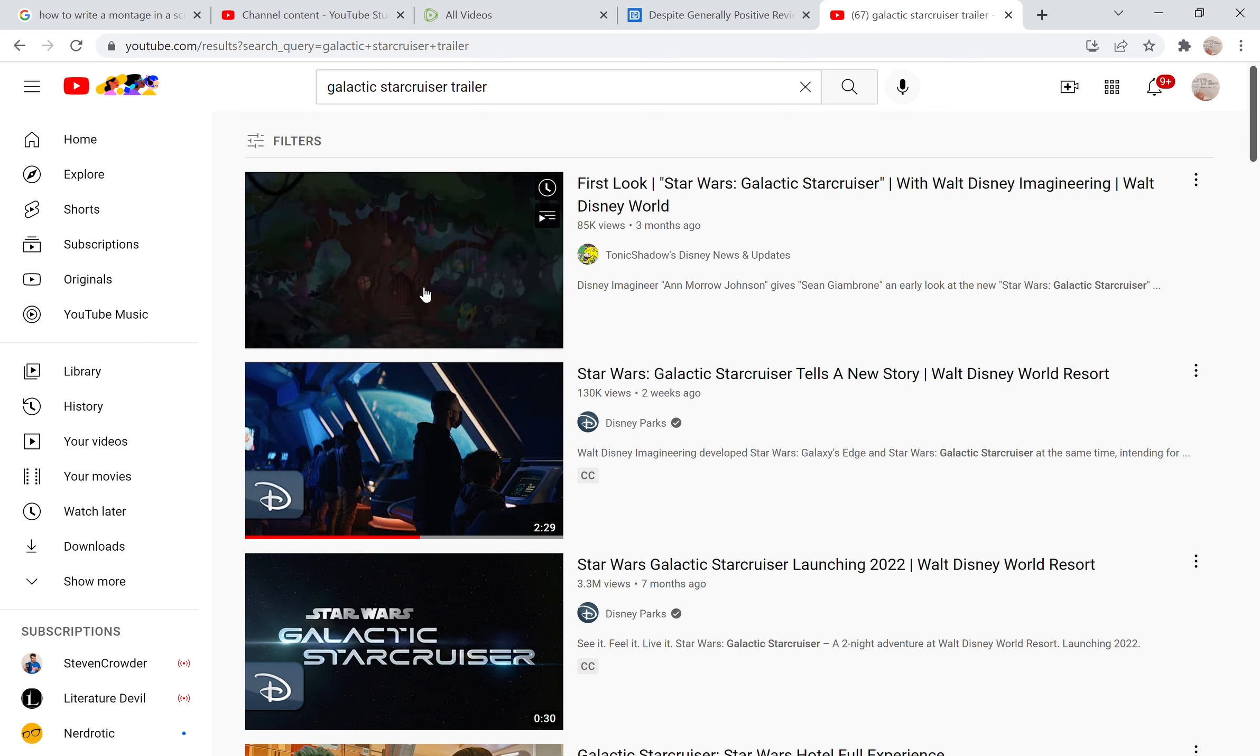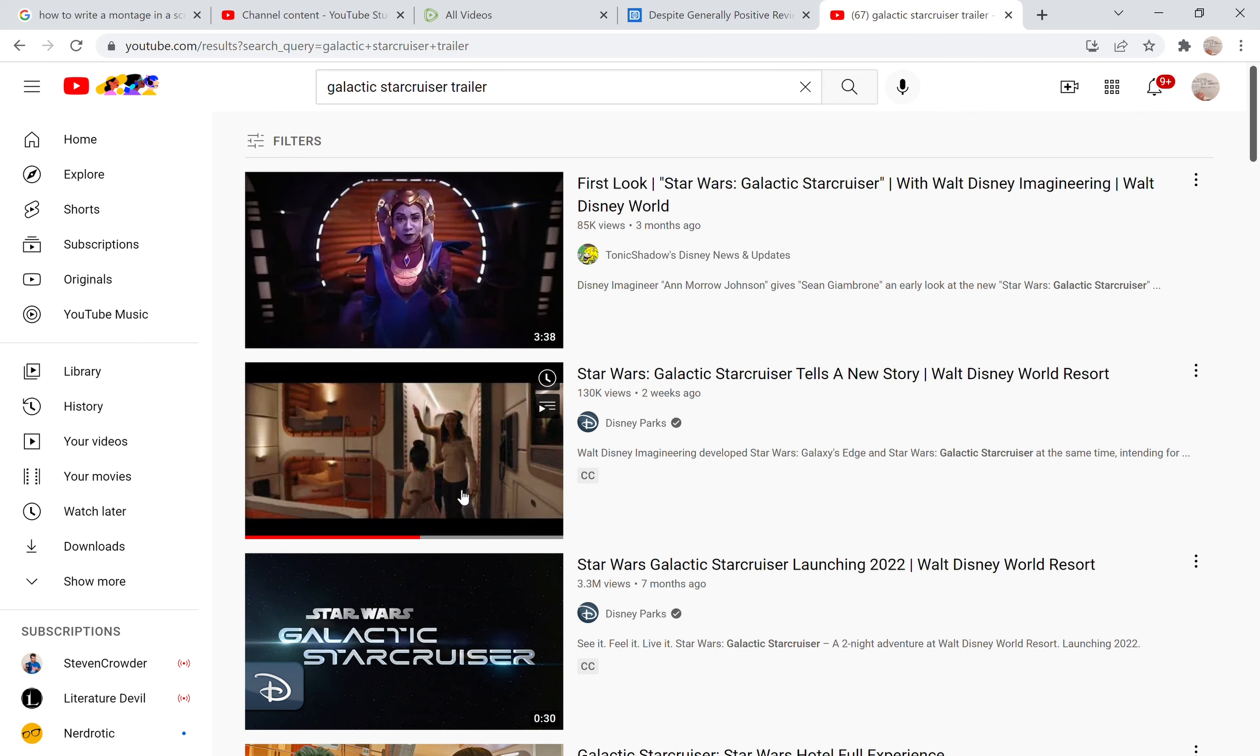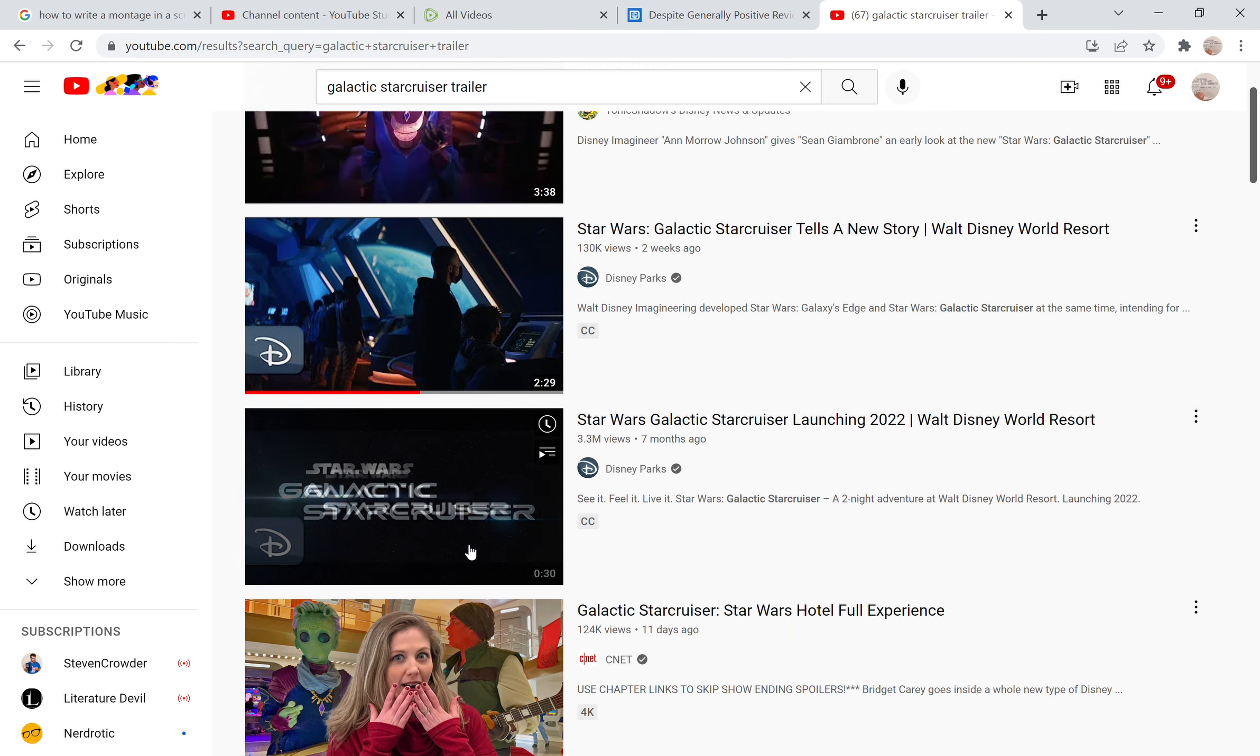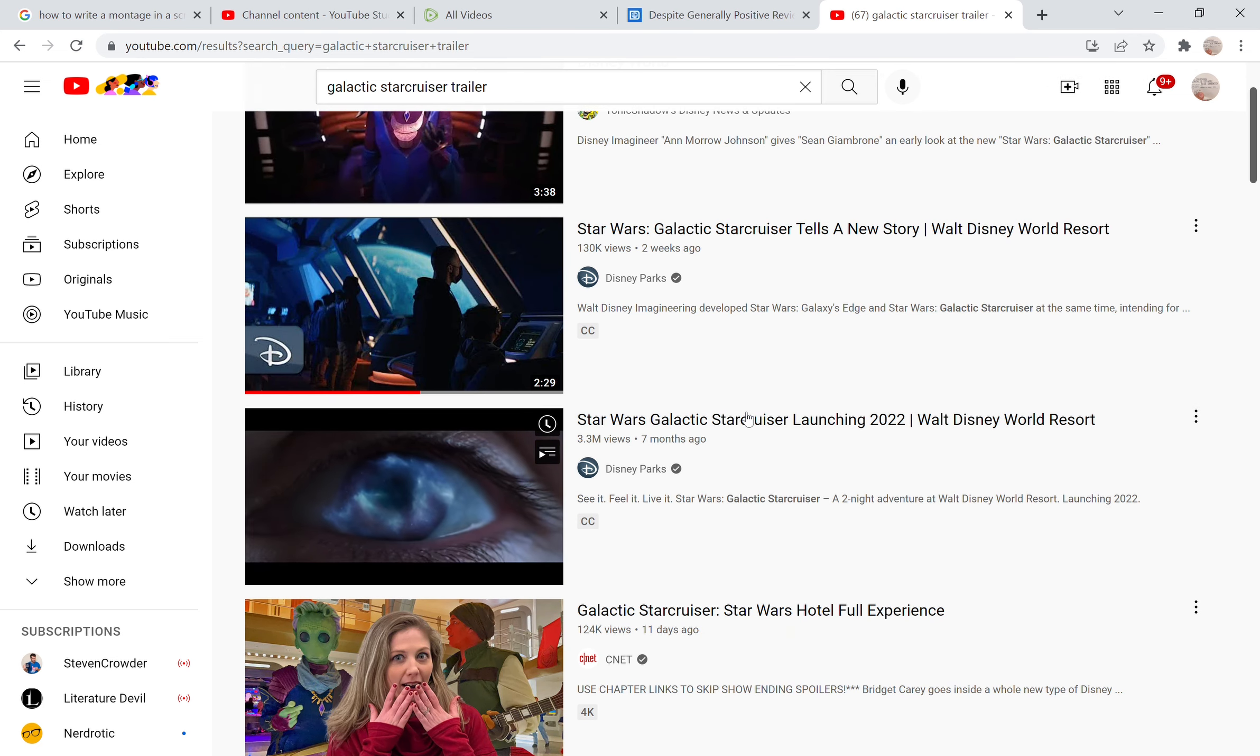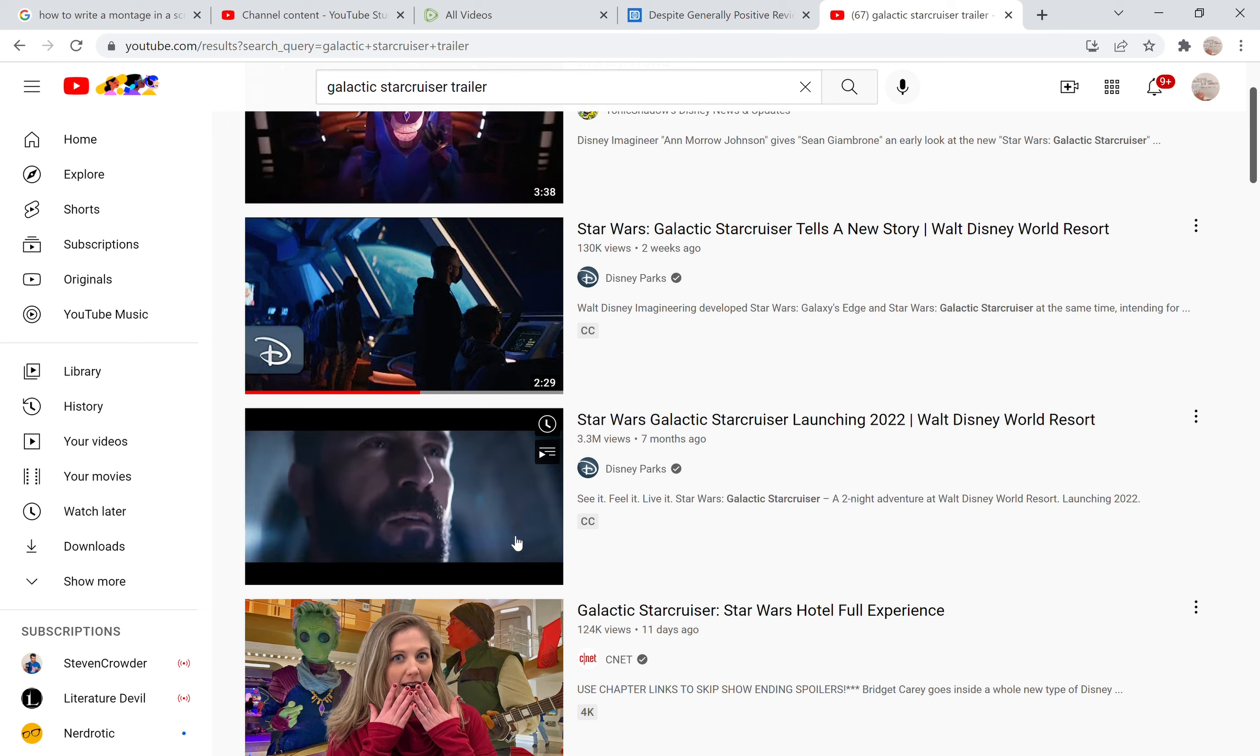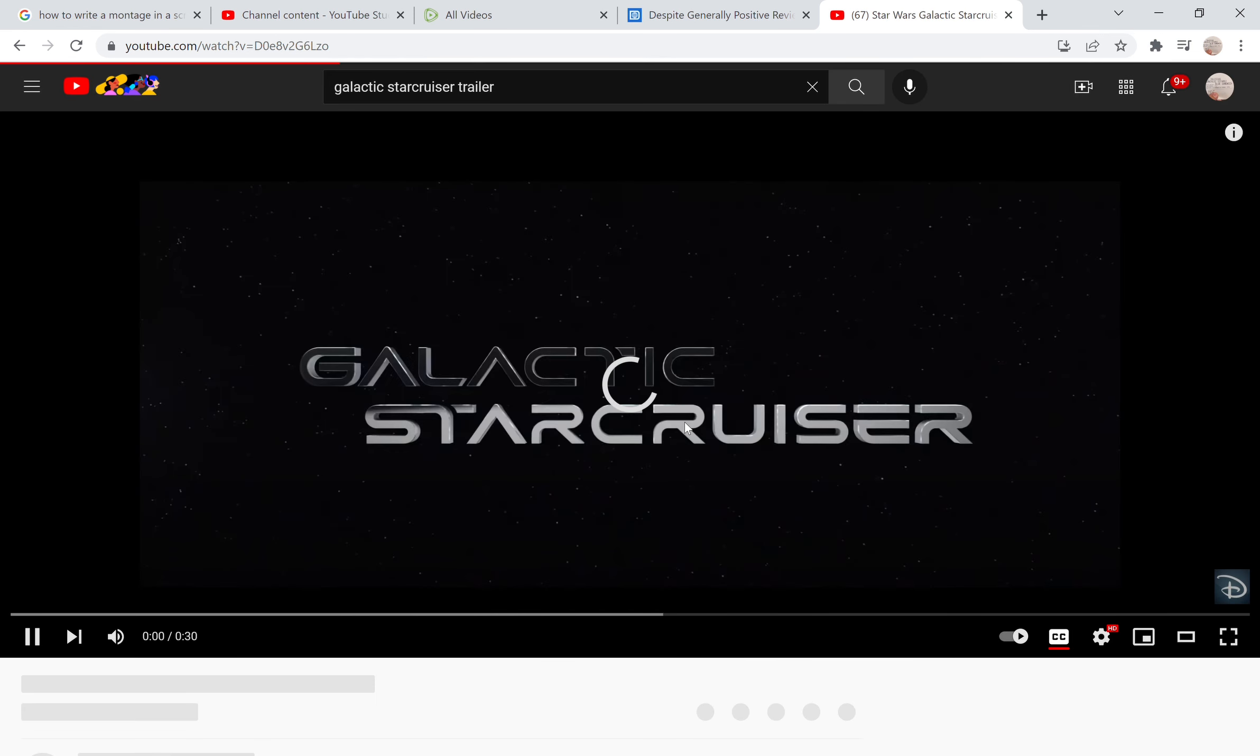...re-uploaded by someone who actually cared about the fandom, cared that people would see it. Here we have this 30 second Star Wars Galactic Starcruiser launching 2022 that has 3.3 million views. I wonder how many likes to dislikes this has.